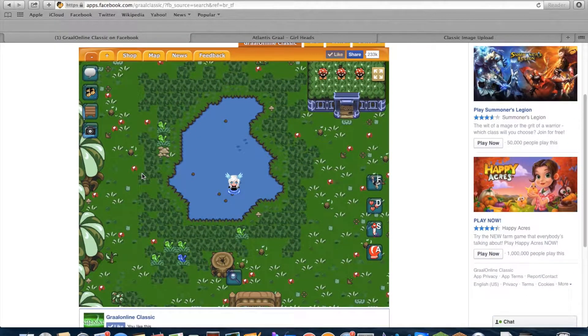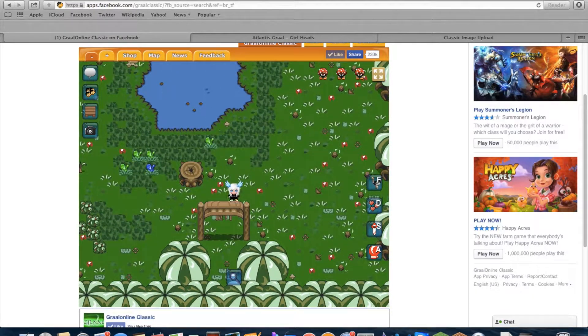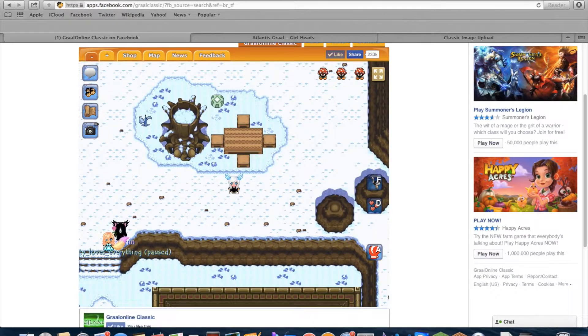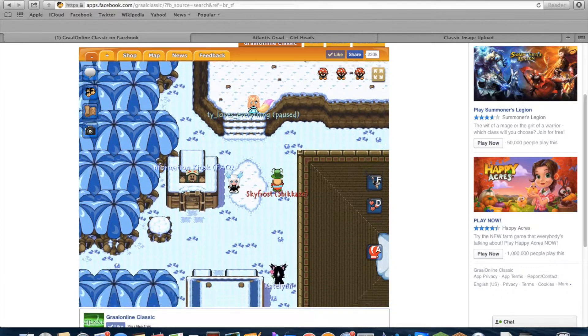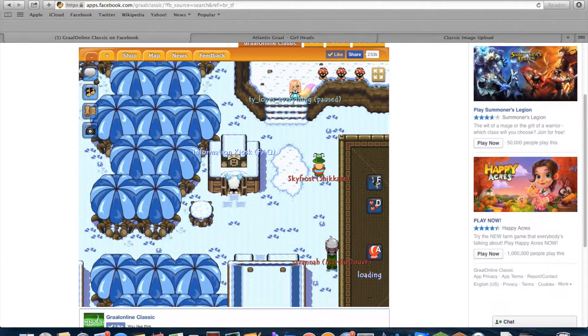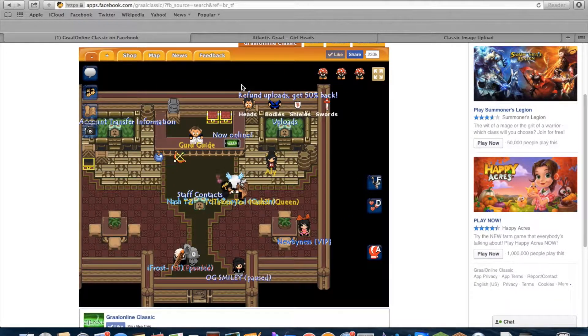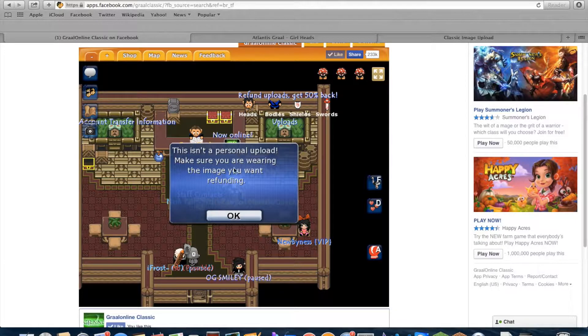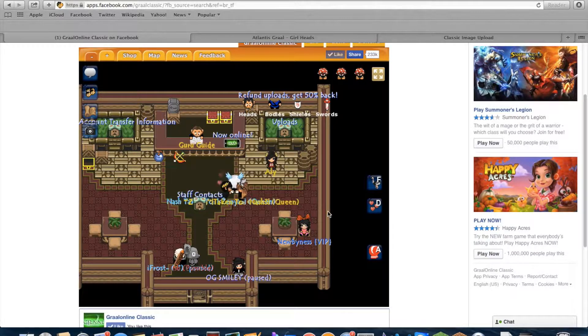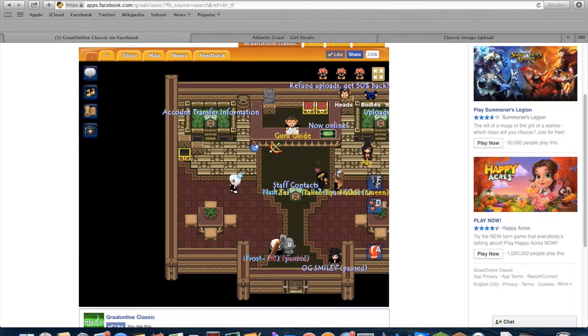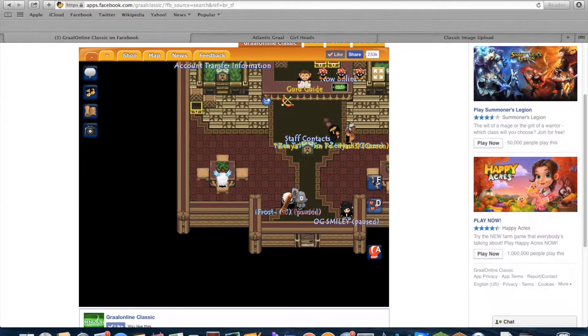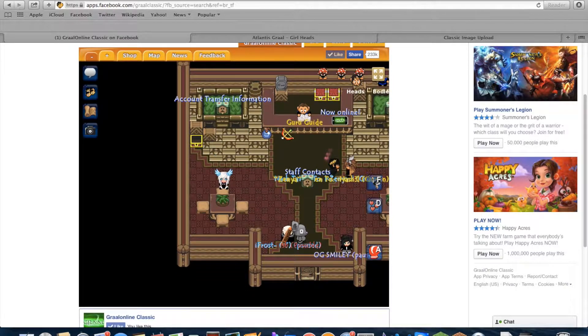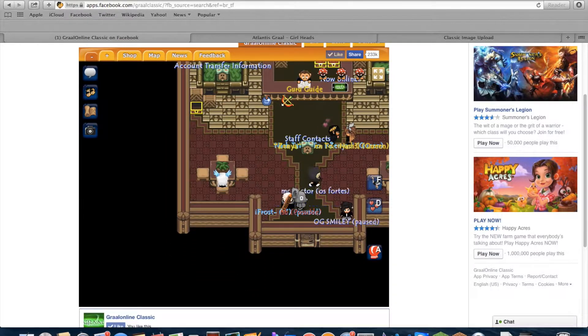If you want to sell the head, you go here to the information kiosk and click. And right here, I don't have a personal upload right now so I can't sell it. And you have to wear it when you sell it. Yeah, you have to be wearing the head if you want to sell it.